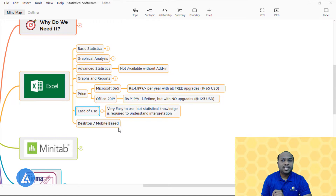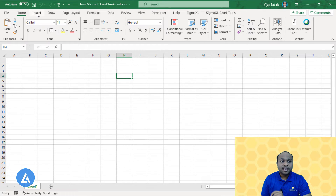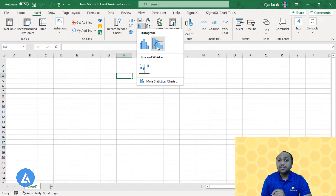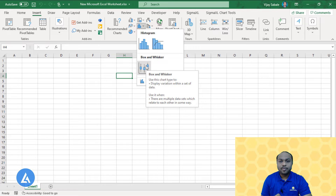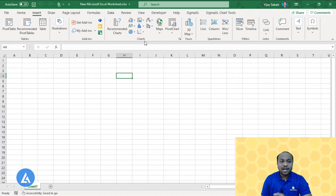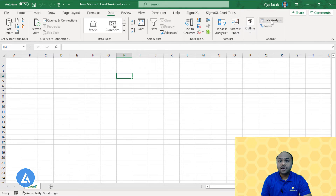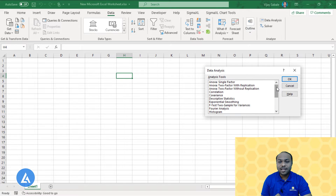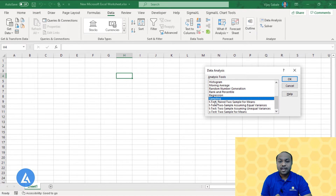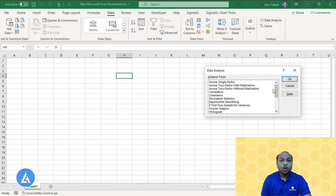Let's see the Microsoft Excel interface in detail. In the Insert tab, various graphical options are available — histogram, Pareto chart, and box and whisker plot, plus many other chart options. For basic statistics, go to the Data tab and select Data Analysis. There you'll find multiple options: ANOVA single factor, two factor with and without replication, correlation, covariance, histogram, linear regression, sampling, and hypothesis tests like t-test for two samples with equal and unequal variances and z-test.